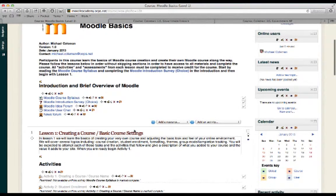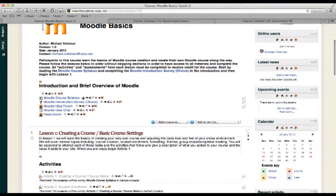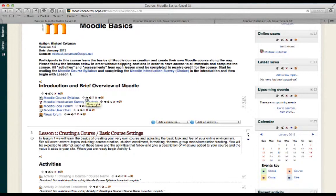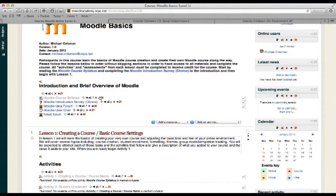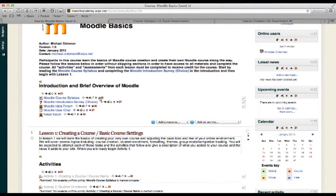you'll also see that every assignment that I have listed has similar options, options to move it, indent it, edit it. This is a duplicate feature, get rid of it all together. Or if I want, I can simply hide it so that it's not visible to students. And that allows me to then unhide it at just the right times for them.